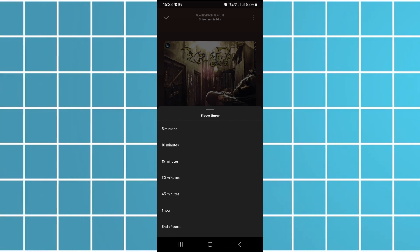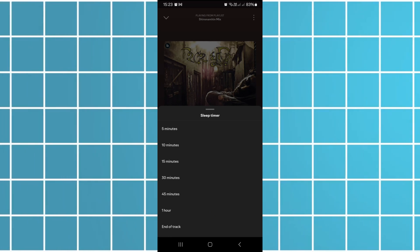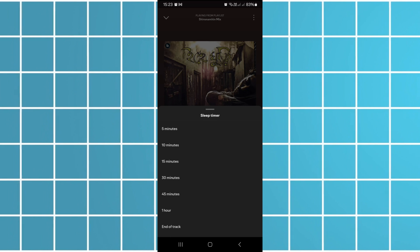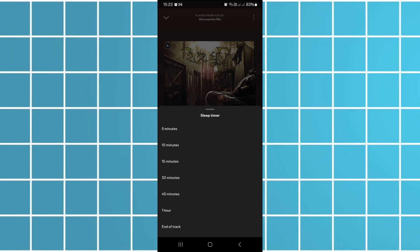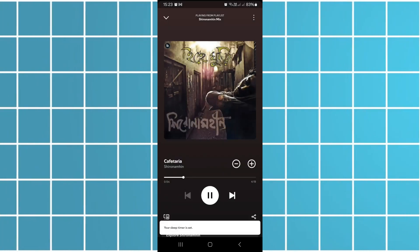You can also select end of track, and that's it.